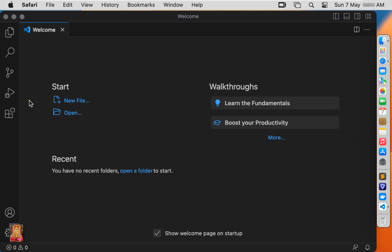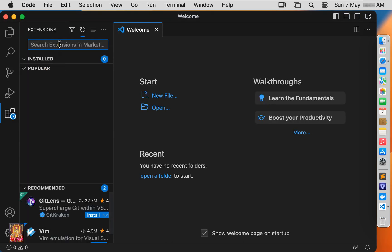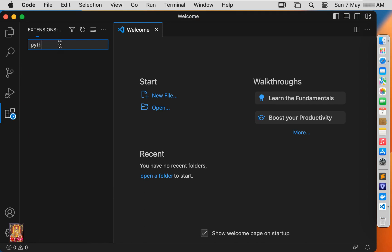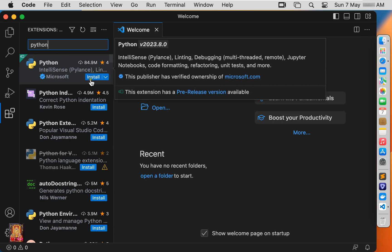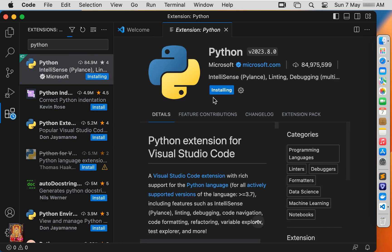Click on Extensions. I am going to install Python. Type Python in the search box, select Python, and click Install. Now Python is installing.